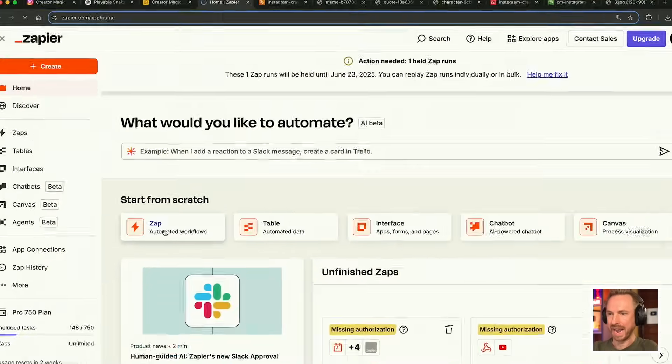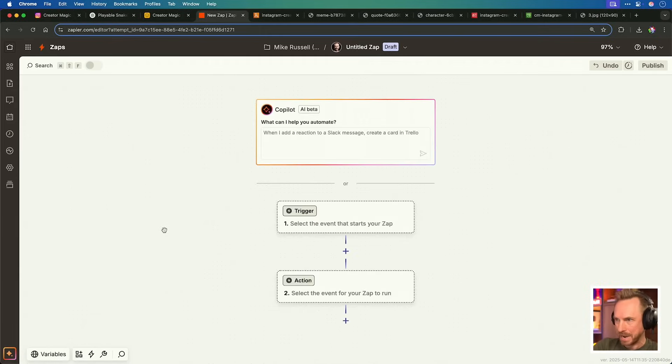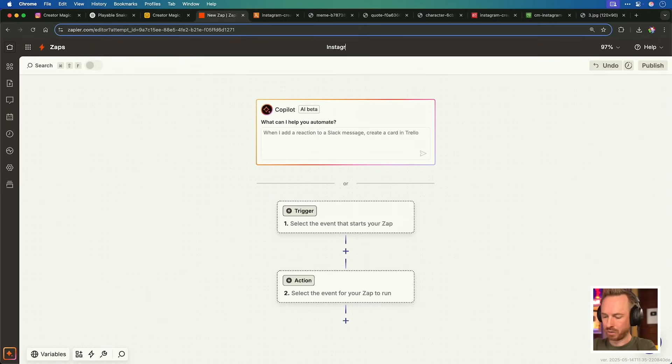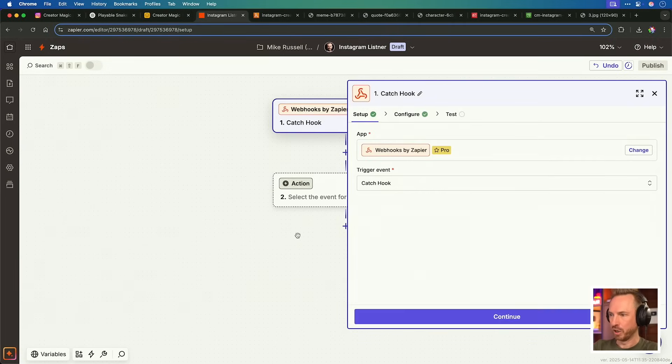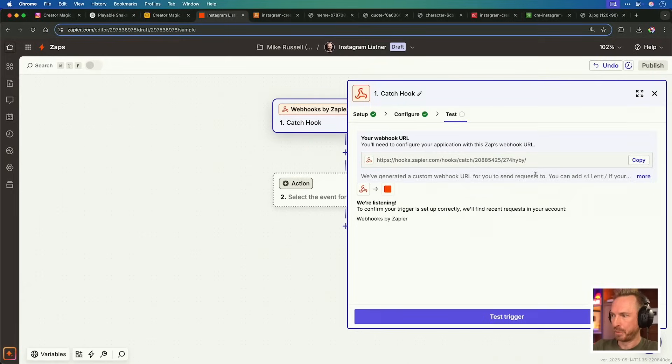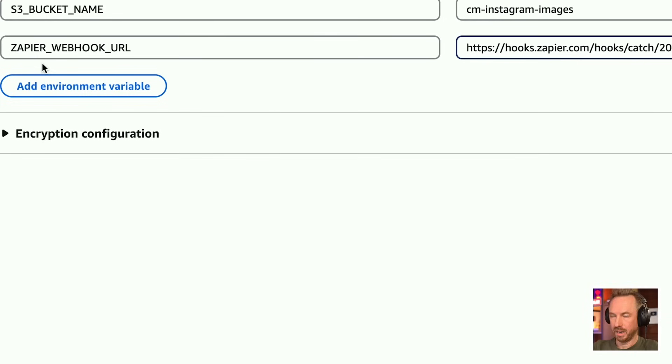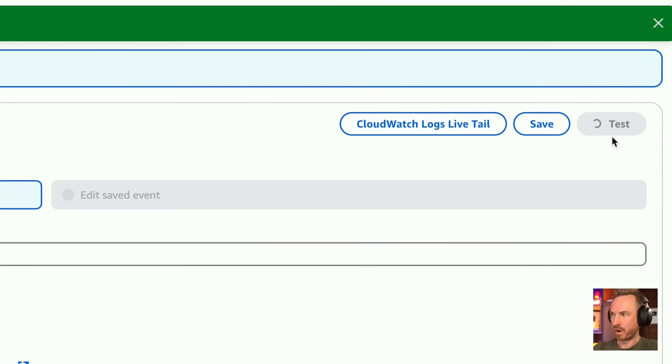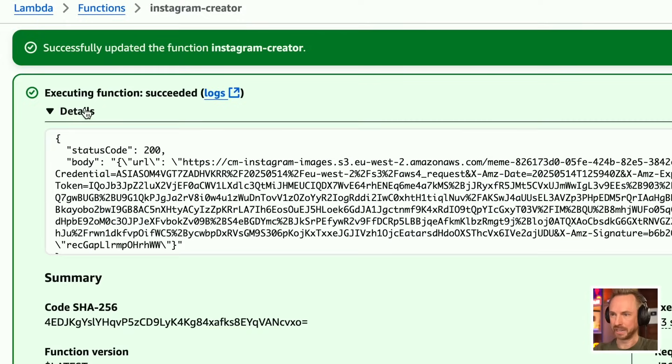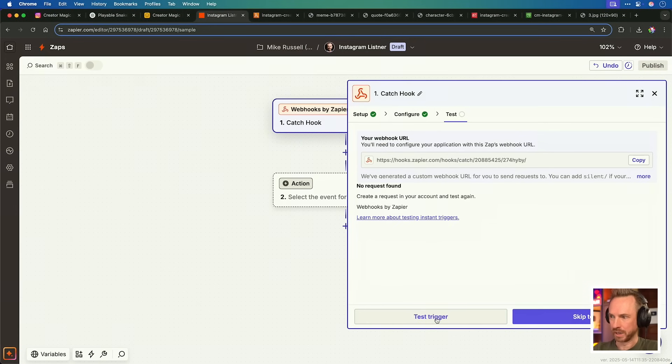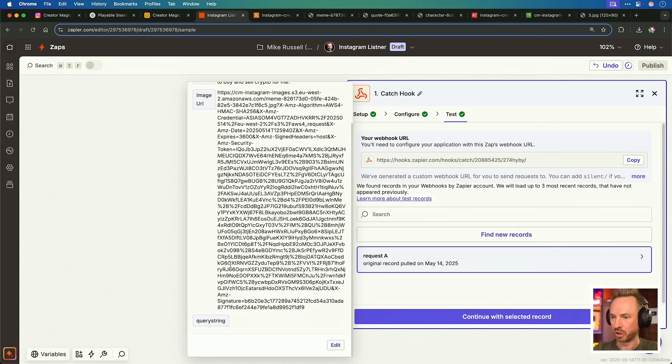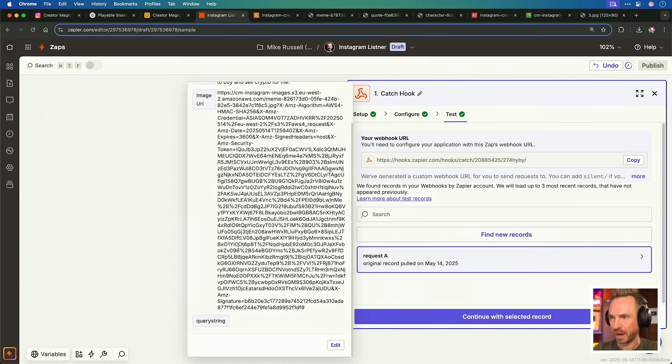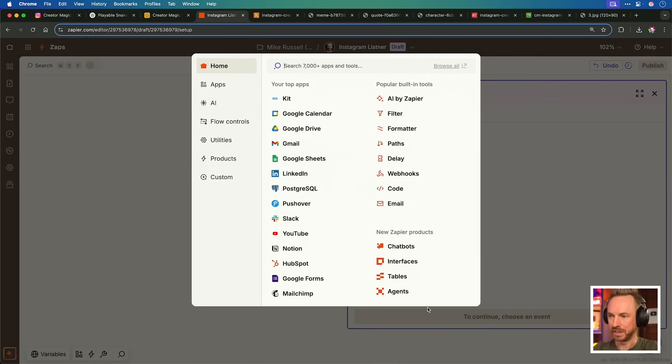Now we want to go ahead and create another zap. There's a lot of zaps here. We'll call this one Instagram listener. We start this one off with a webhook and we want to catch the hook. This will get triggered the instant our GPT 4.0 image creator is complete. Most important thing is to copy that webhook and paste it into Zapier webhook URL here in your Lambda environment variables. With that done, I'm running a quick test event to make sure it works. And when it's complete, we'll get that URL returned. But most importantly, over here in Zapier, when we test, we've got a new record here and it's got the quote, the type, the image URL from Amazon S3 as well. So we'll continue.